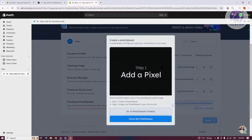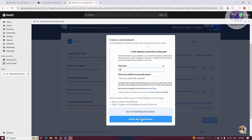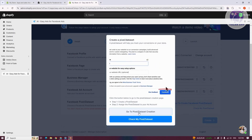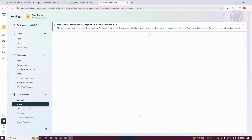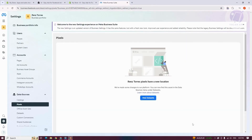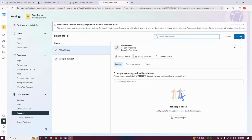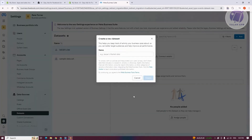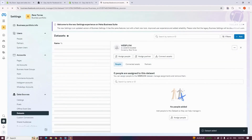Once you've connected your Facebook ad account, you can click on Watch How to Create Facebook Pixel Dataset, then click on Go to Pixel Dataset Creation to start creating your pixel. Click on View Datasets, then click on the Add button at the top right to add a dataset. Give it a name — for example, I'll call this one 'sample' — and click on Create. That should start creating our dataset.